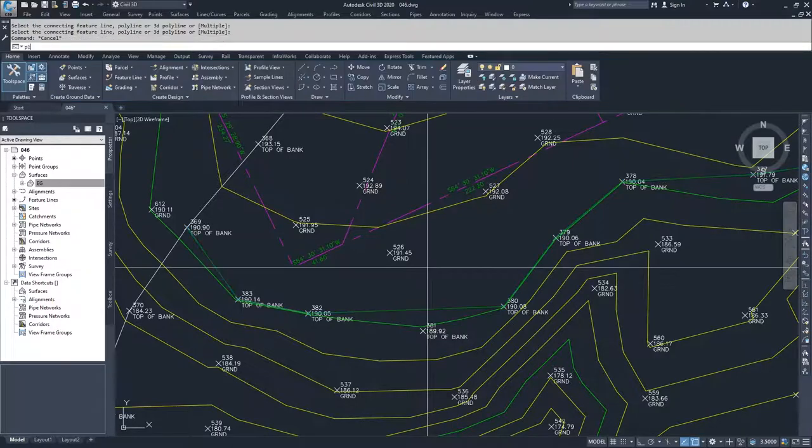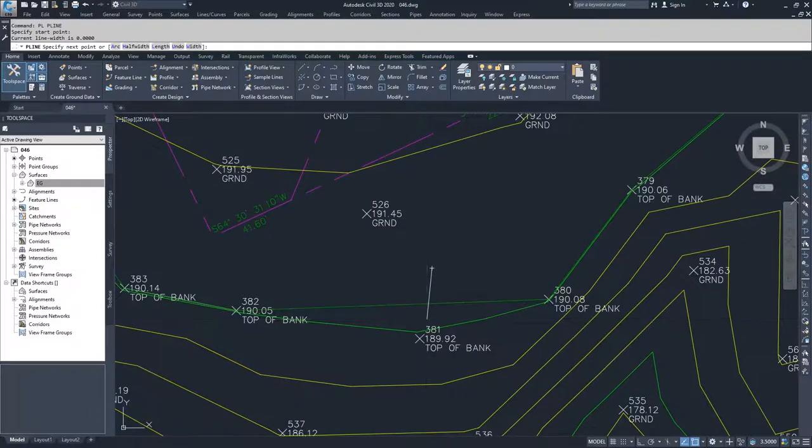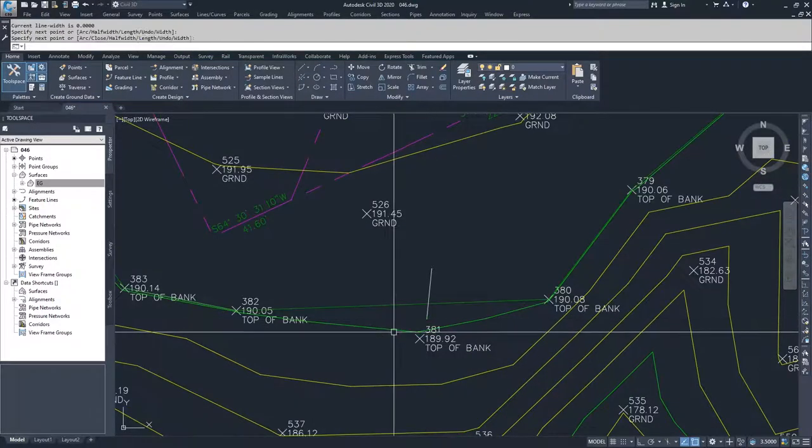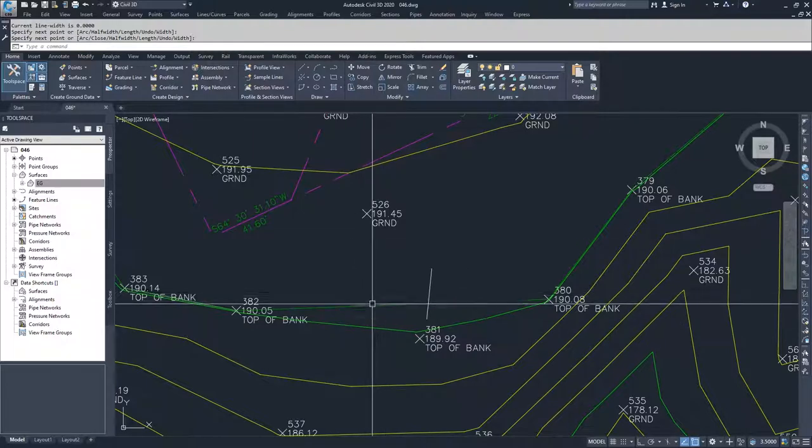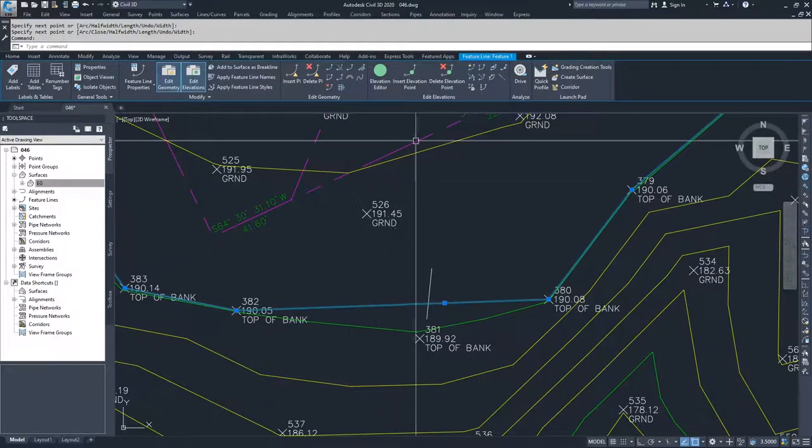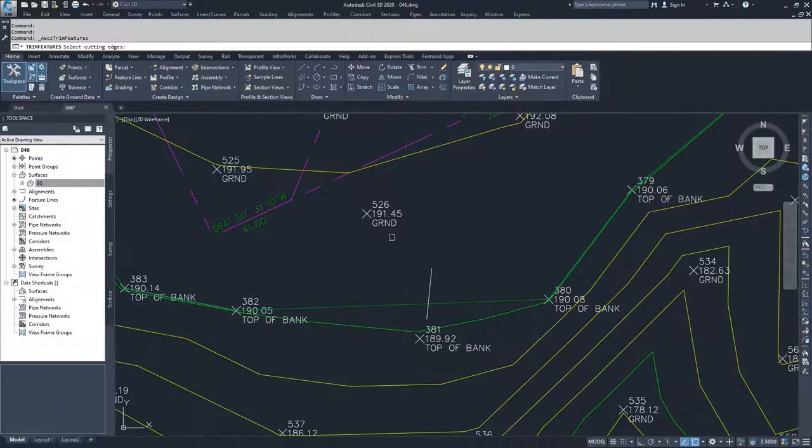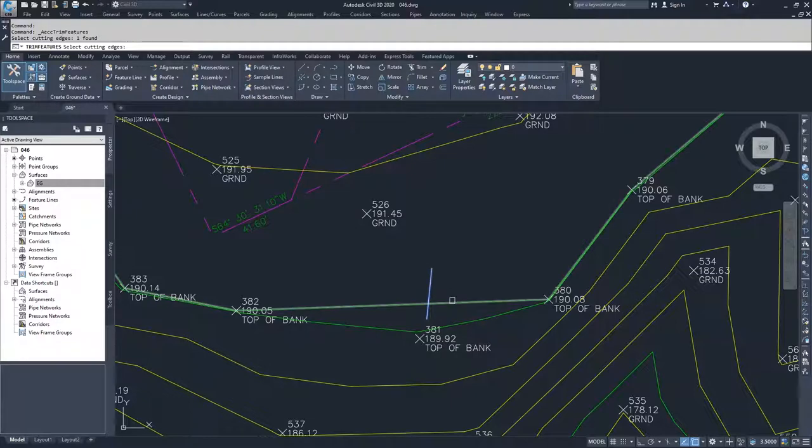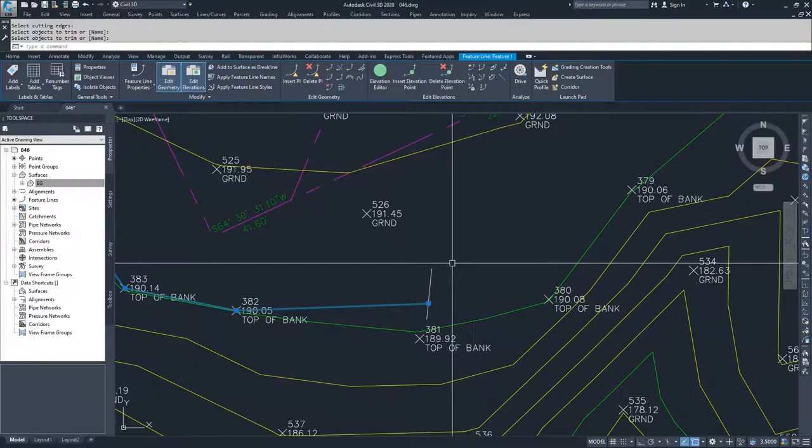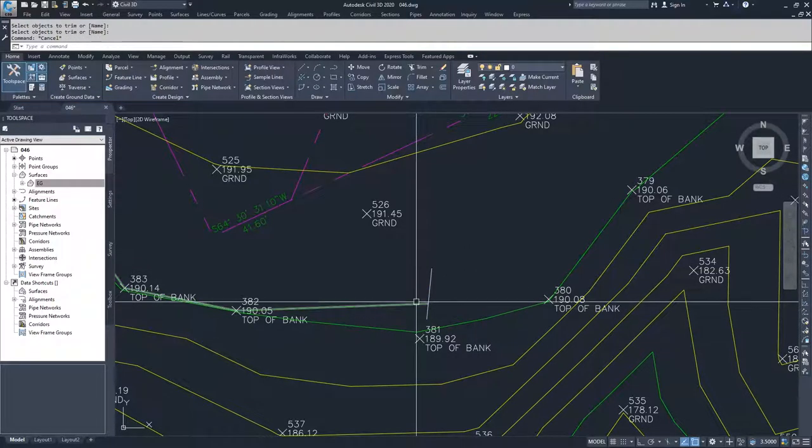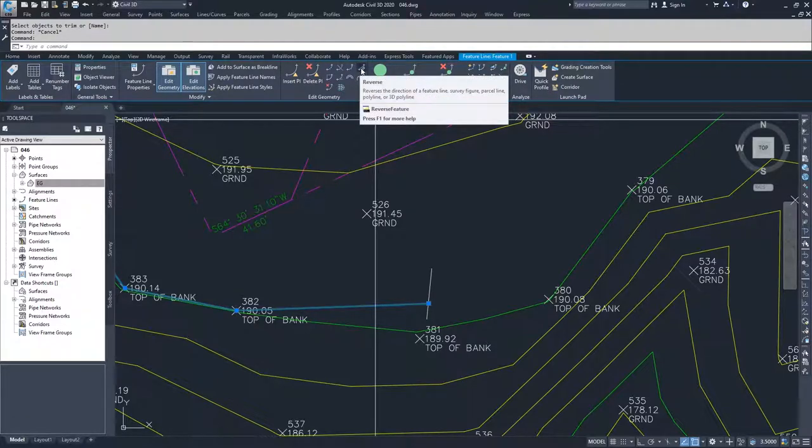If I wanted to, I could drop a polyline across here, and I can select this feature line and do a trim command using this feature line, and then trim it out. Now I can move on to this.